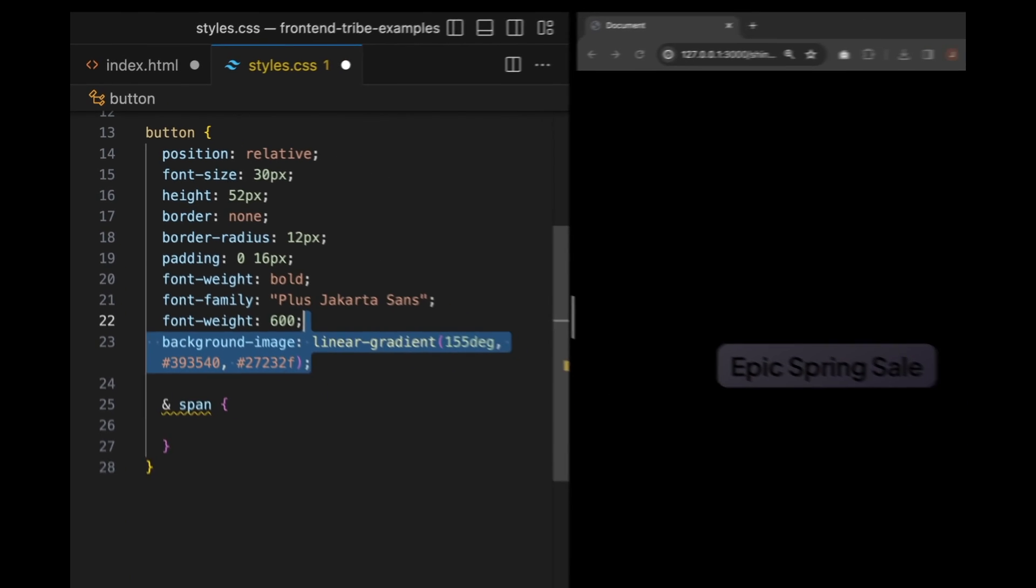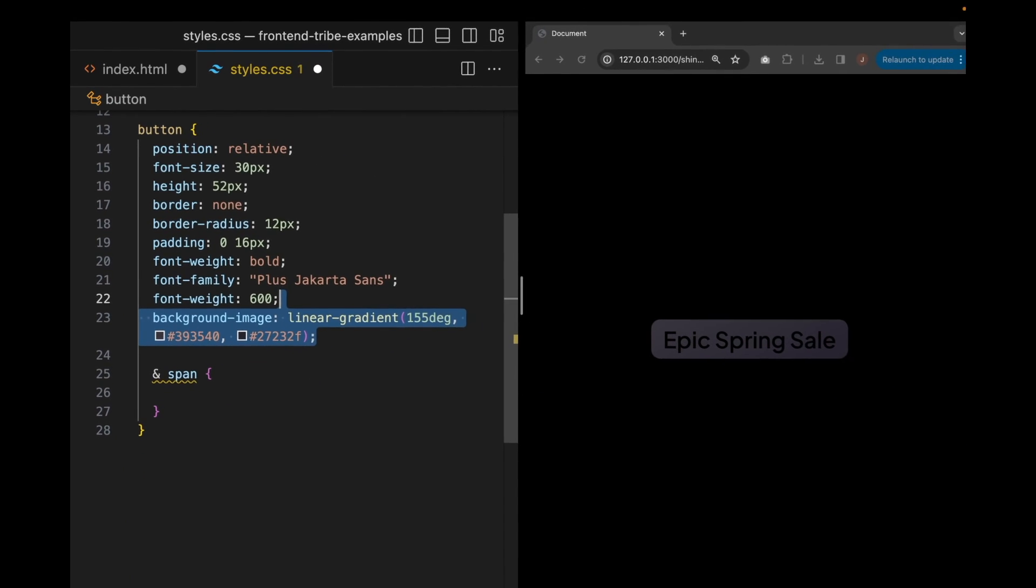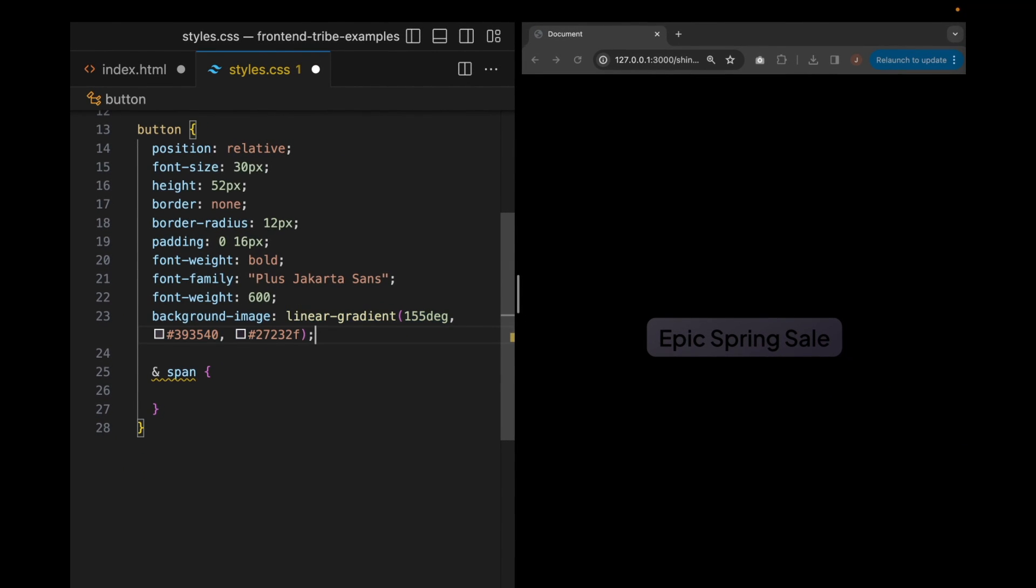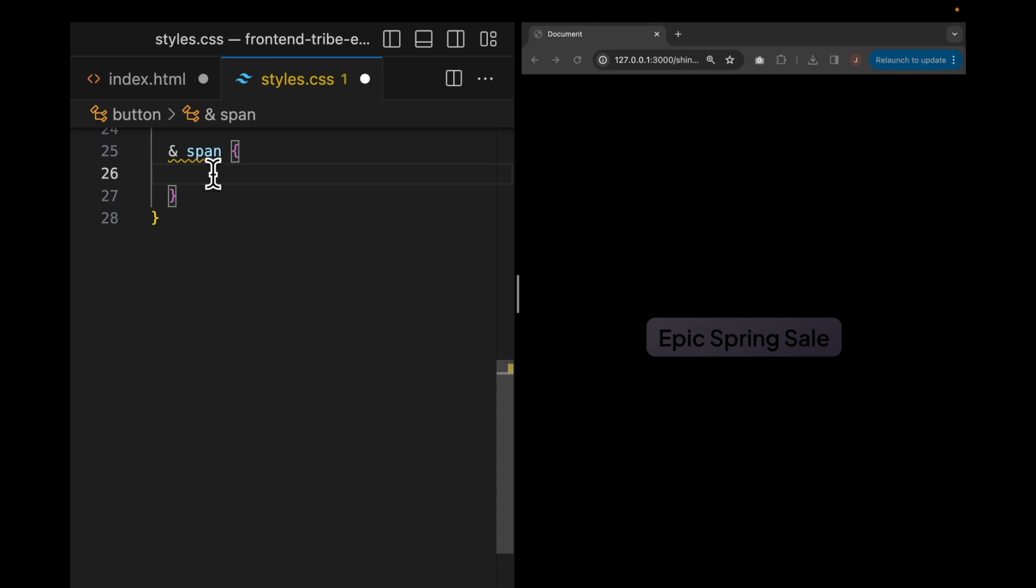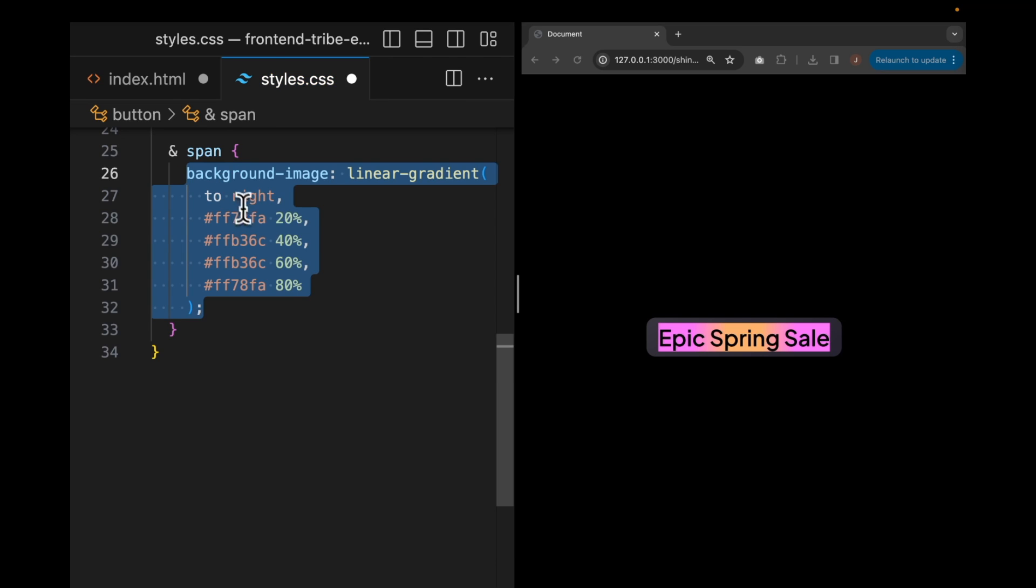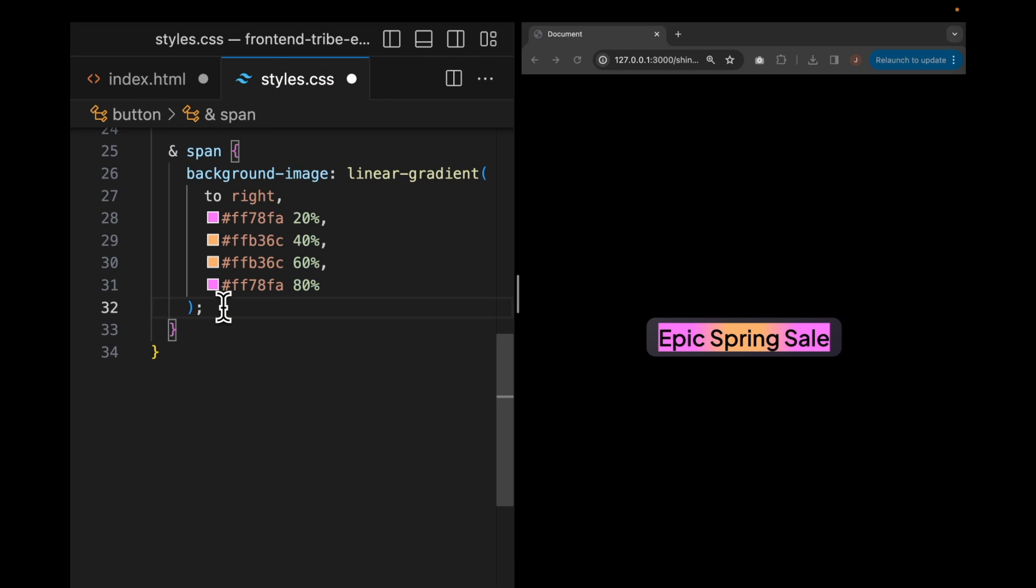And then we're going to add a simple gradient to the background of this button. The gradient isn't super obvious, but it does add a nice polished effect to our button. From there, we're going to style our span tag. So that means setting a linear gradient that goes from pink to orange and back to pink as the background for our text.